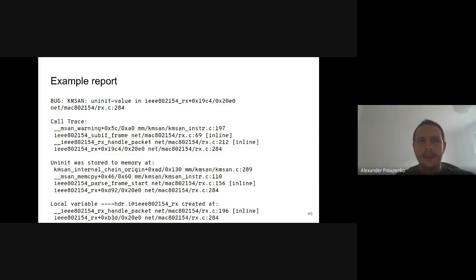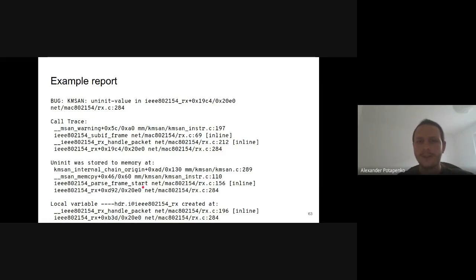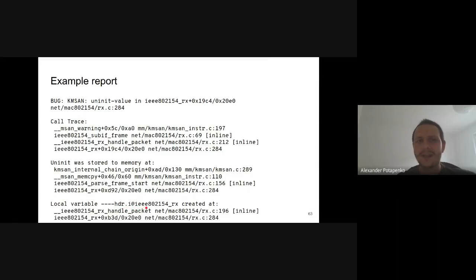This is how a KMSAN report actually looks — it's a real one, though redacted slightly. The header shows that a local variable was declared in an IEEE something function, then copied in parse_frame_start, which suggests it should have been initialized earlier. The topmost stack is the usage stack — msan_warning is being called because some uninitialized variable was used in a branch or dereference.